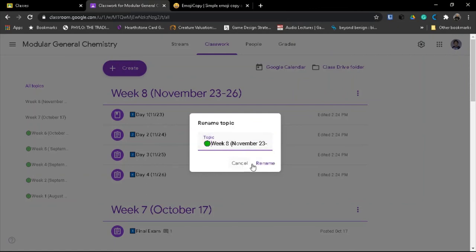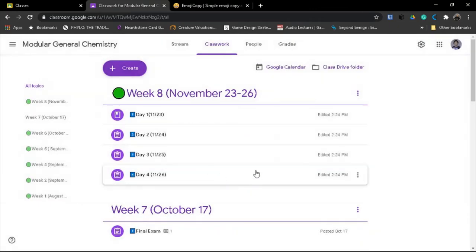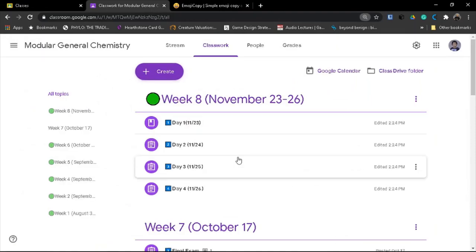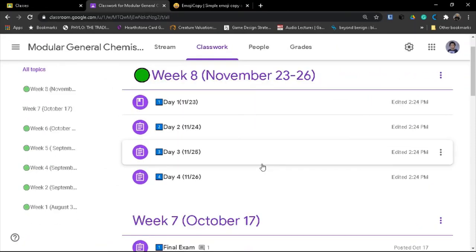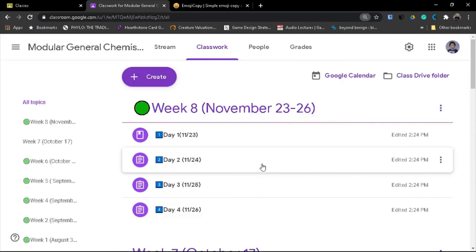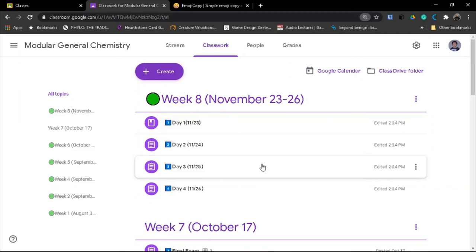Just again paste and then rename. So that is how to organize your classwork into week and days in descending order.